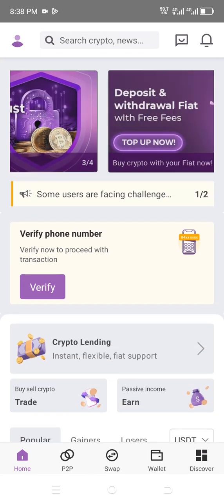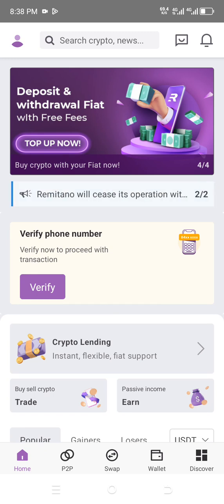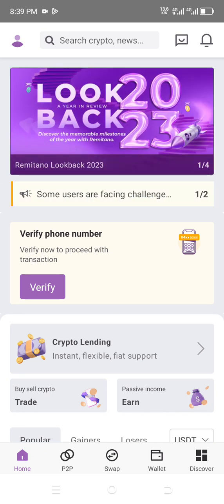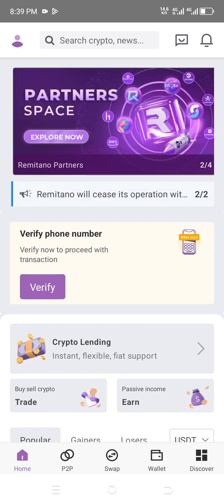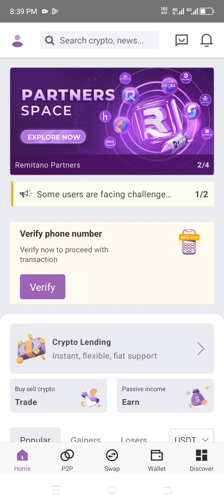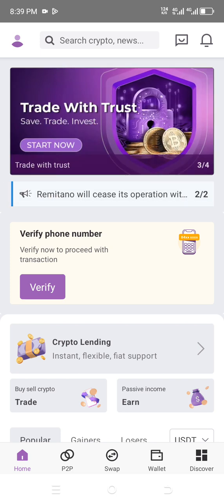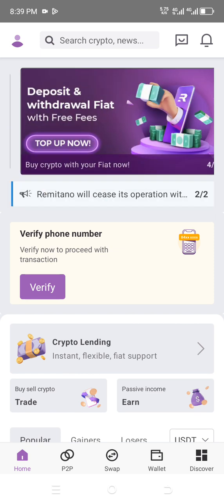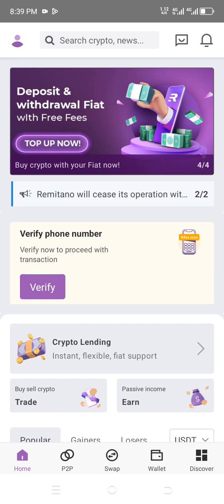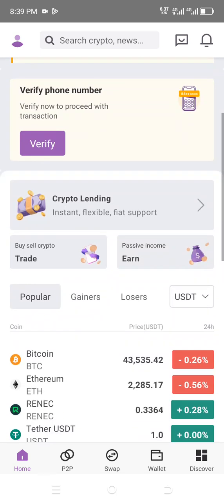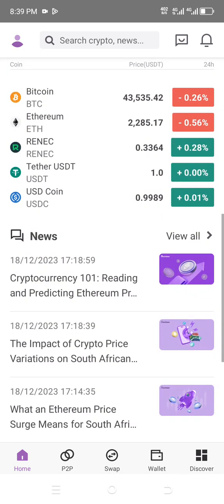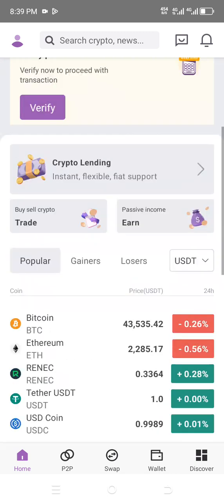When the app opens to this interface, all you just need to do is click on where it says 'Verify Phone Number' — click 'Verify Now' to proceed with your transactions. Verifying your phone number on this platform has become very important because without this verification you will not be able to perform a single transaction.